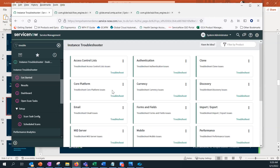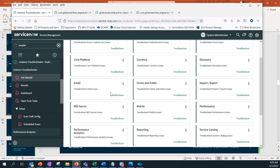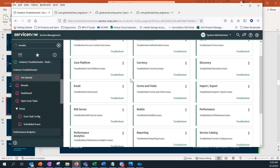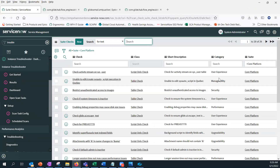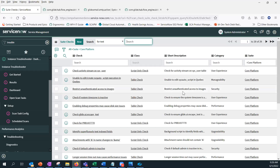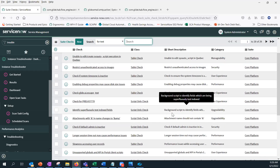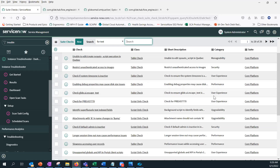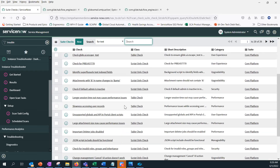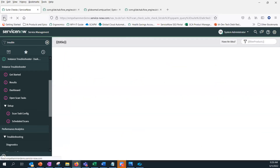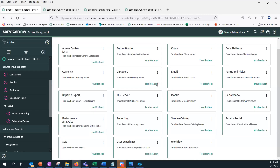The 'I have an idea' button takes you to the idea portal. The tool is built on the instance scan plugin, and there are about five categories any check can fall under — user experience, security, upgradability, and so on. There are high priority issues at priority one that you want to pay close attention to. That's pretty much the demo — let's go to questions and answers.